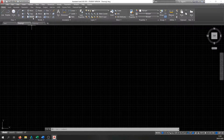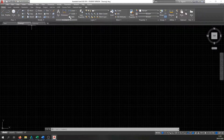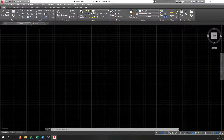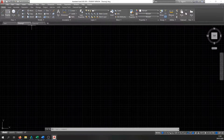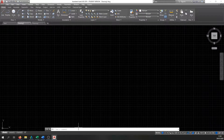There are also Modify tools — we'll cover those in a separate video — and Annotation tools for writing text and putting dimensions in. Then there's Layers, which is another layer of complexity we'll go into in a few weeks' time. Most of the things we'll be drawing in AutoCAD are going to be done using this ribbon.